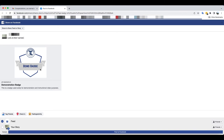You can add some comments about the badge and then determine if you want it to go specifically to your feed or to a story on your Facebook profile. Once you've clicked the appropriate options, you can click on Post to Facebook and your badge will appear in your Facebook feed.